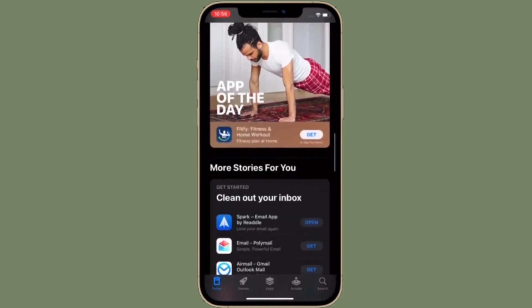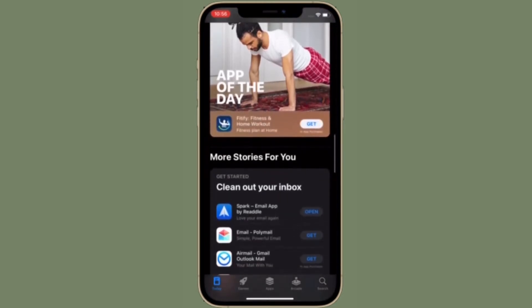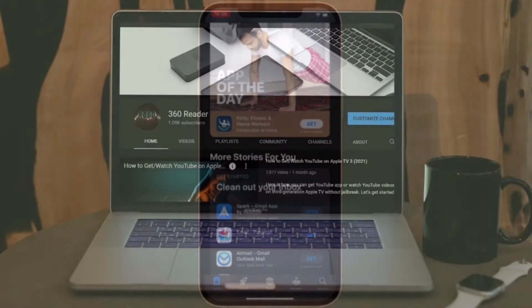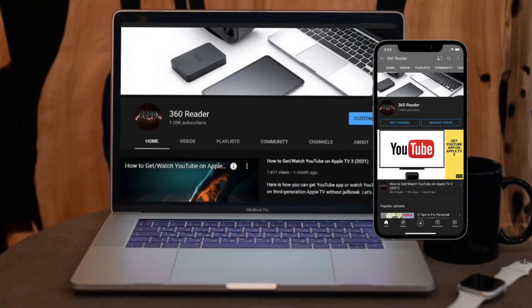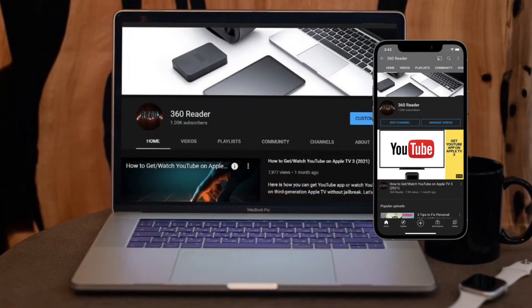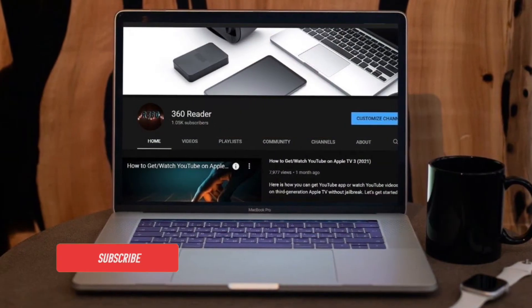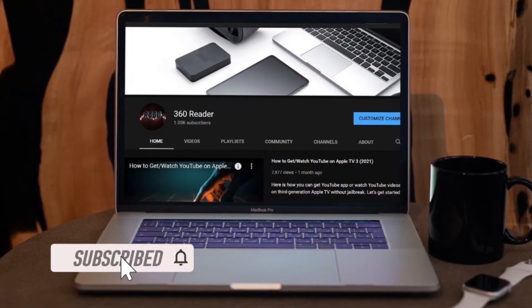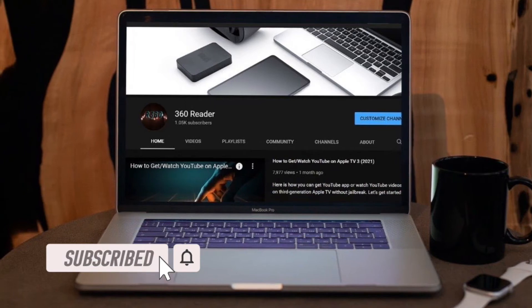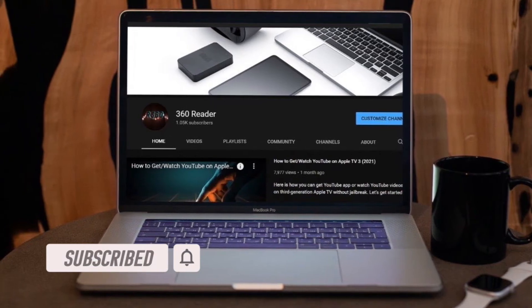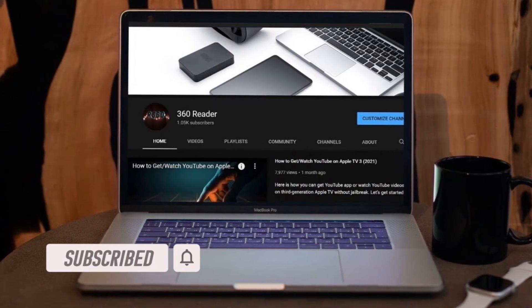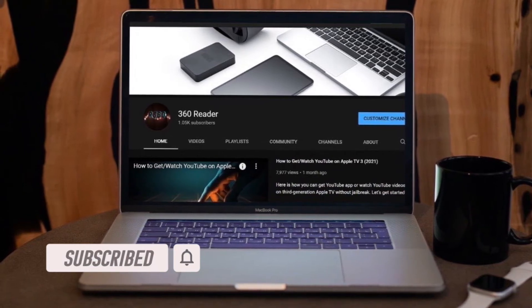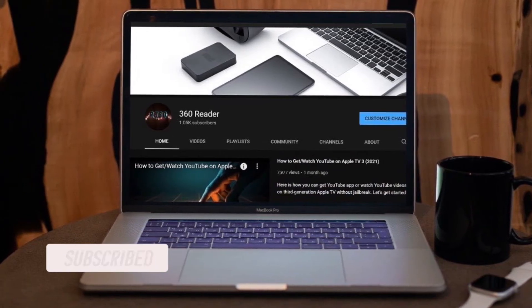That's all being said, let's learn how it's done the quick way. Before getting started, make sure you have subscribed to our YouTube channel and hit the bell icon so that you won't miss any update from 360 Reader.